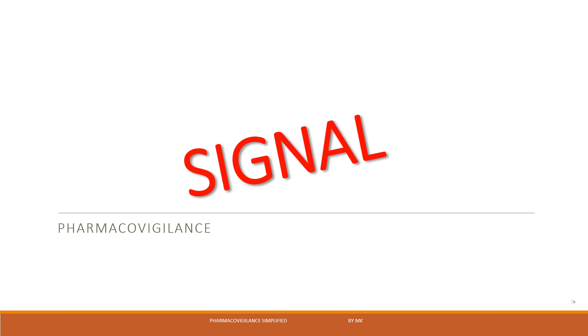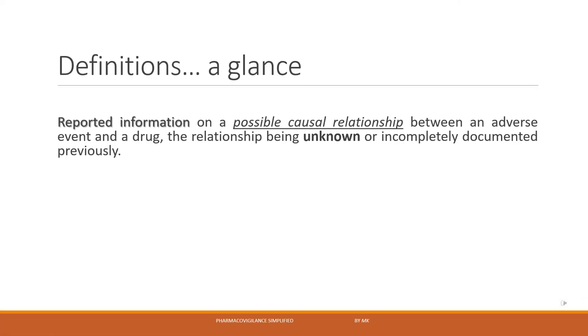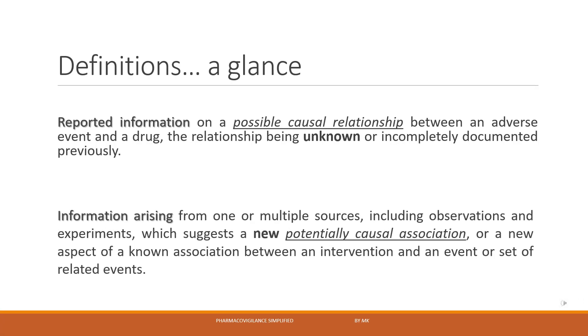So myself Dr. Khurana, I welcome you all to my channel PV Simplified. Without any undue delay, let's have a glance at the two most widely acceptable definitions for the term signal. So the first one and then the second one.